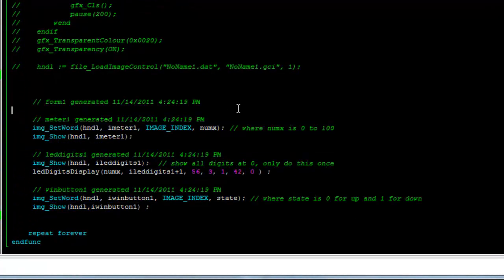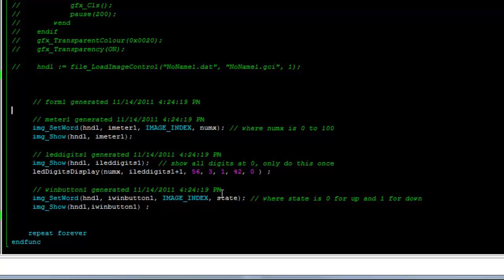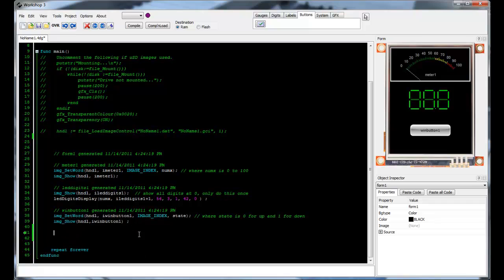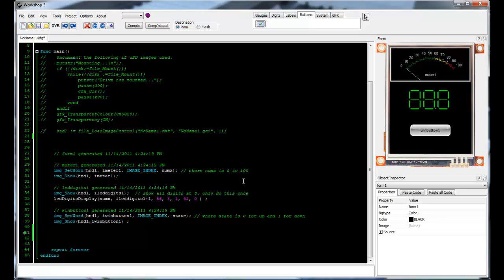This technique is useful for when you want all objects to appear at the same time, for example when a new screen is loaded. Most of the time however, you'll only want to paste the code for a particular object at a time, since you'll only want to update that object.